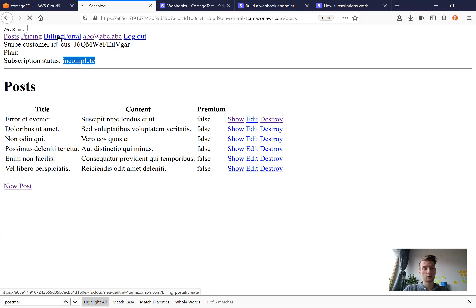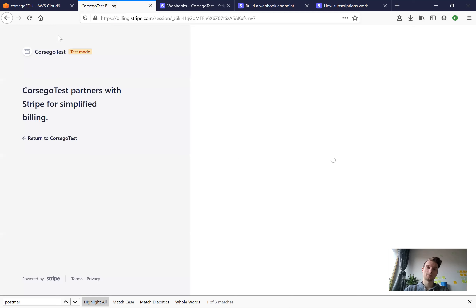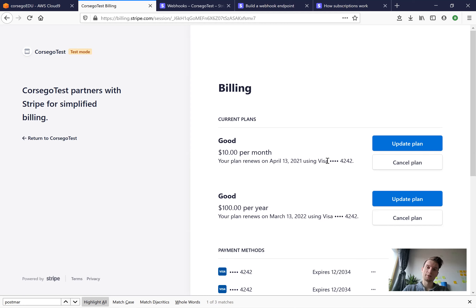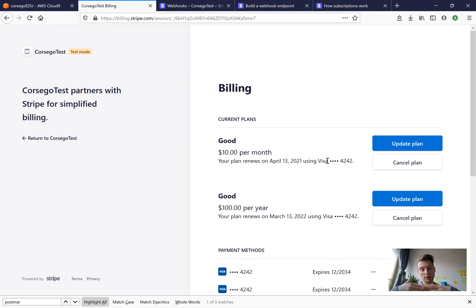If we go to our billing portal, we can see that we are actually subscribed to more than one plan at the same time. So on the Stripe side we are subscribed, but on our application side we are not subscribed and the subscription status is not active. We want more communication between our application and Stripe — we want Stripe to tell our application that we have subscribed and that the subscription status should be set to active.